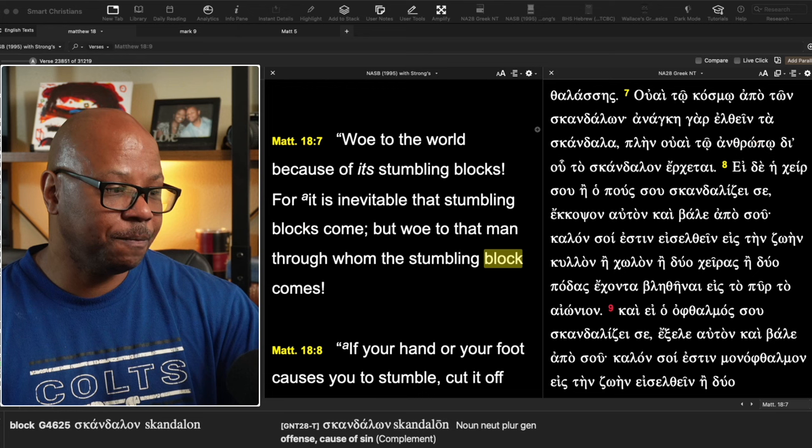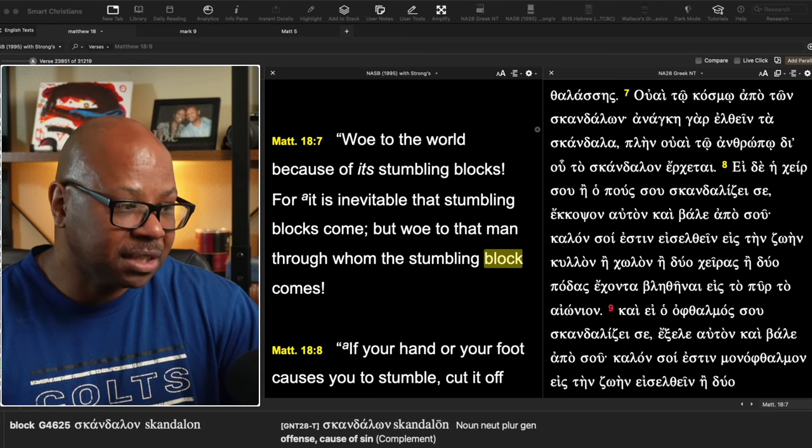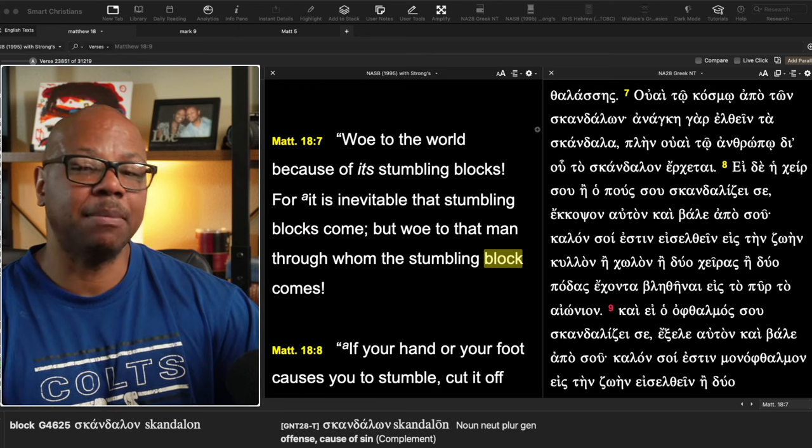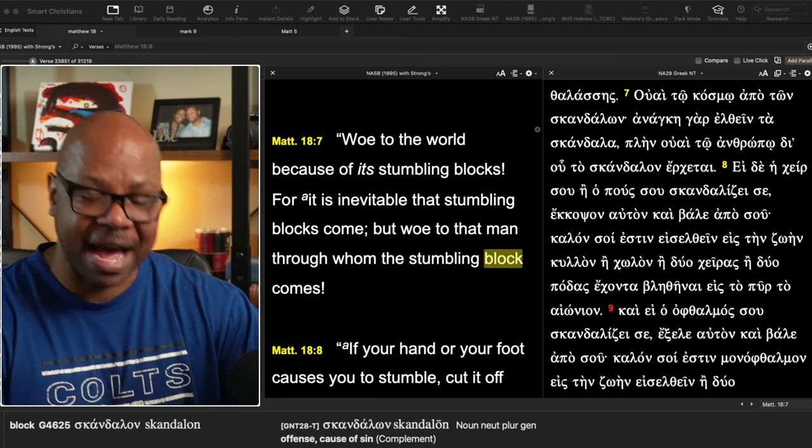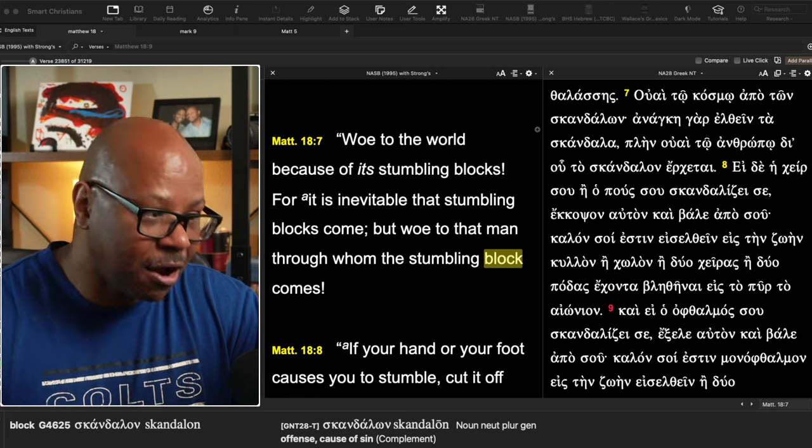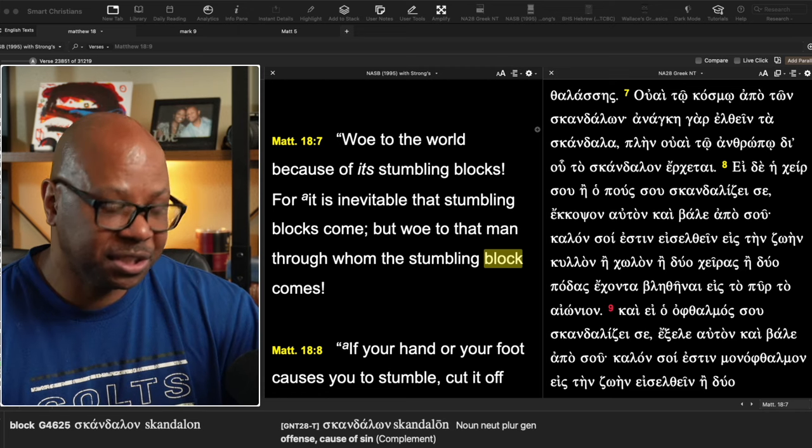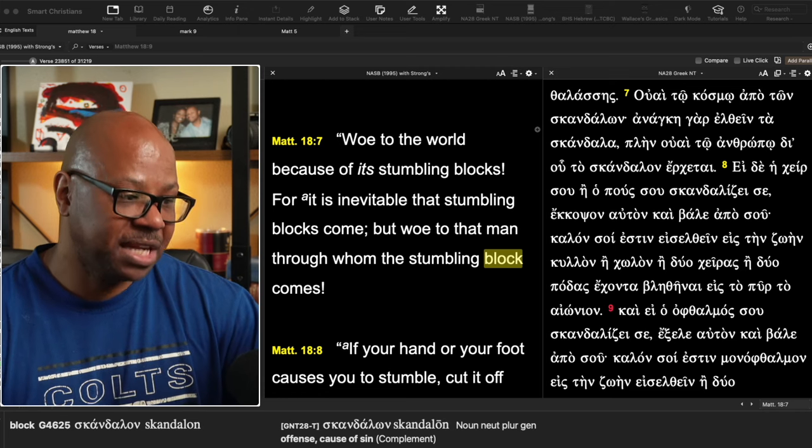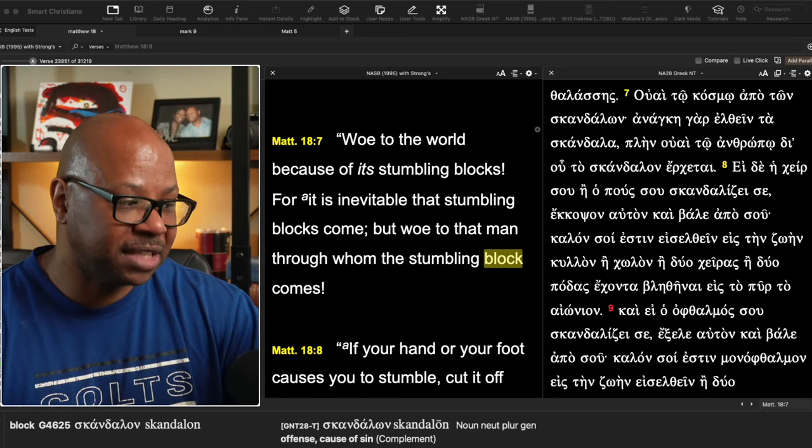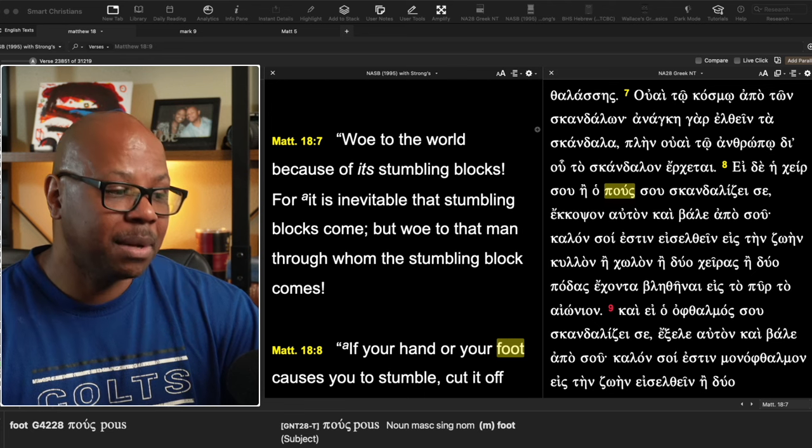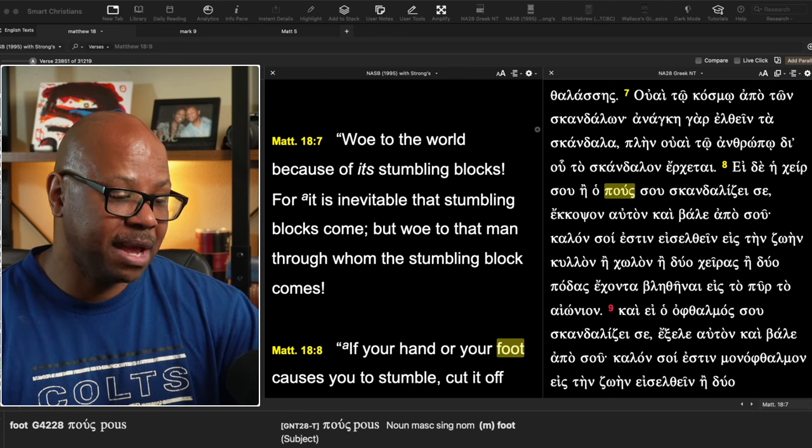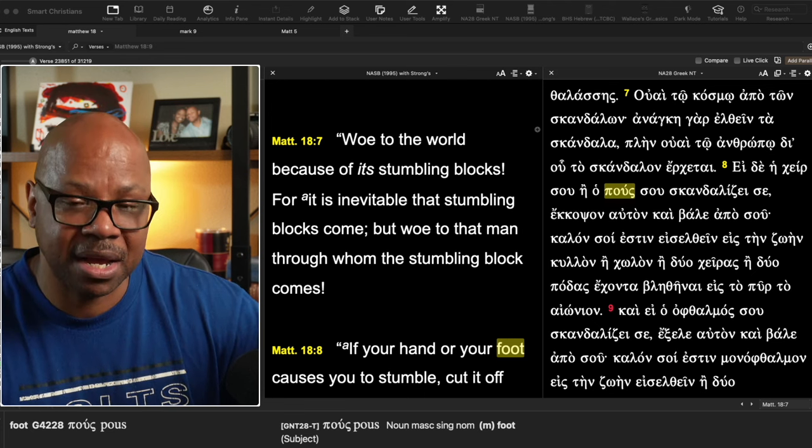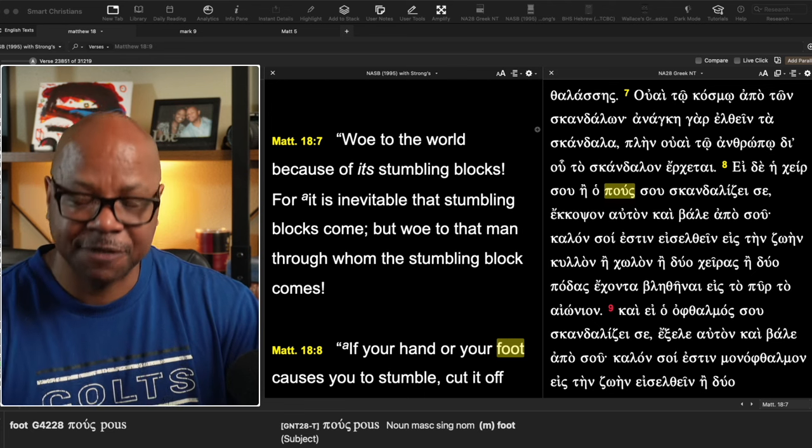He says, woe to the world because of its stumbling blocks. So there's a bunch of stumbling blocks, a lot of devices, a lot of things in the world that causes people to stumble. This is important for it is inevitable that stumbling blocks come, but woe to that man through whom the stumbling block comes.